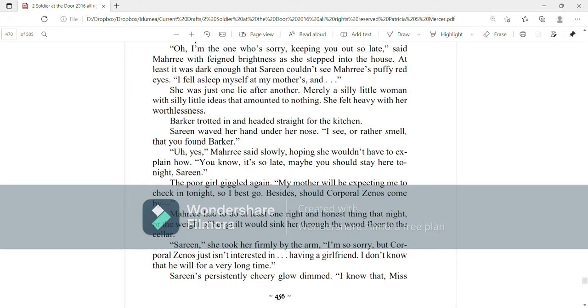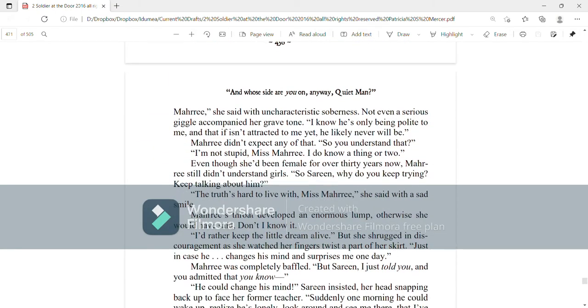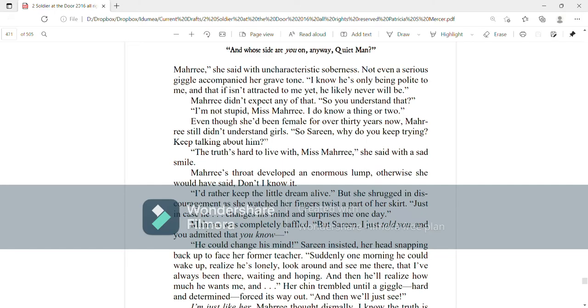Serene's persistently cheery glow dimmed. I know that, Miss Mari, she said with uncharacteristic soberness. Not even a serious giggle accompanied her grave tone. I know he's only being polite to me, and that if he isn't attracted to me yet, he likely never will be. Mari didn't expect any of that. So you understand? I'm not stupid, Miss Mari. I do know a thing or two. Even though she'd been a female for over 30 years now, Mari still didn't understand girls. So, Serene, why do you keep trying? Keep talking about him?